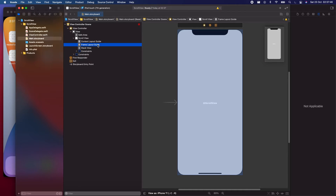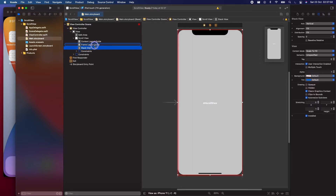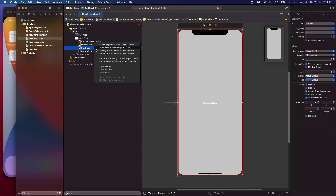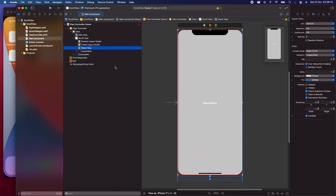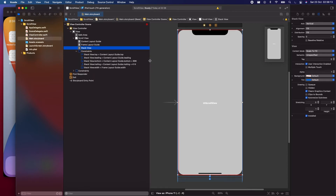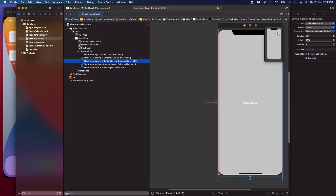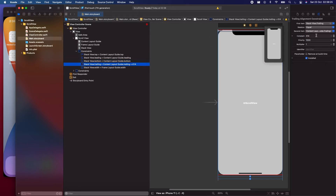To make the scroll view move in the vertical direction, select the stack view, press the Control button, and drag towards the Frame Layout Guide. If you want the scroll view to move vertically, you need to give it equal widths. There are some unnecessary values in the constraints, so let's select those and set them to zero.